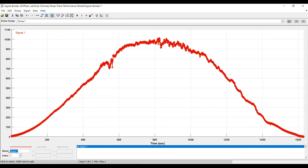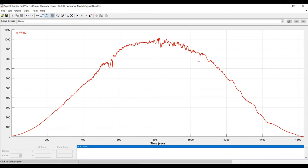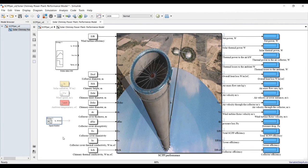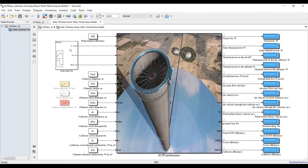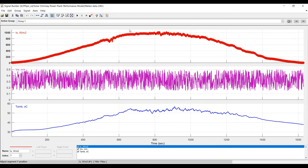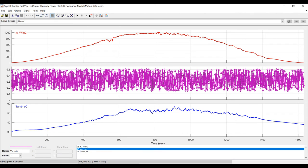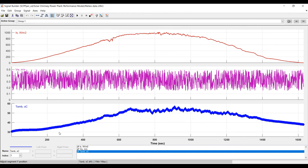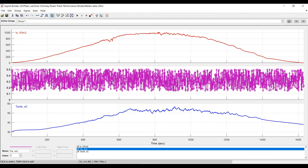I now have the solar radiation data in the Signal Builder. I'll do the same for wind speed and ambient temperature, as these three parameters are the most important inputs to the system. For wind speed, I have measured average wind speed fluctuating over the time period, and similarly for ambient temperature from the location. You can also set wind speed as a constant average value if preferred.